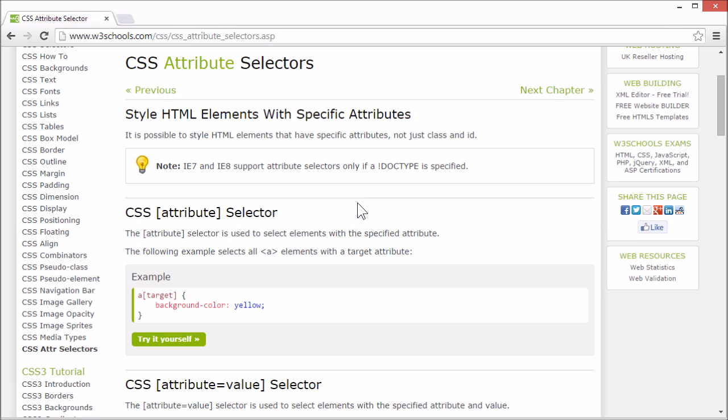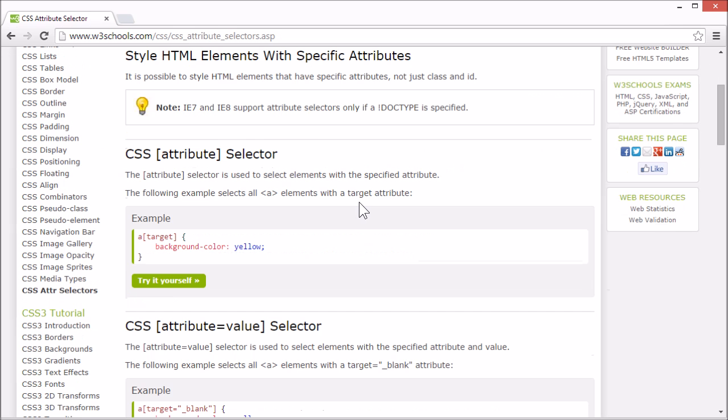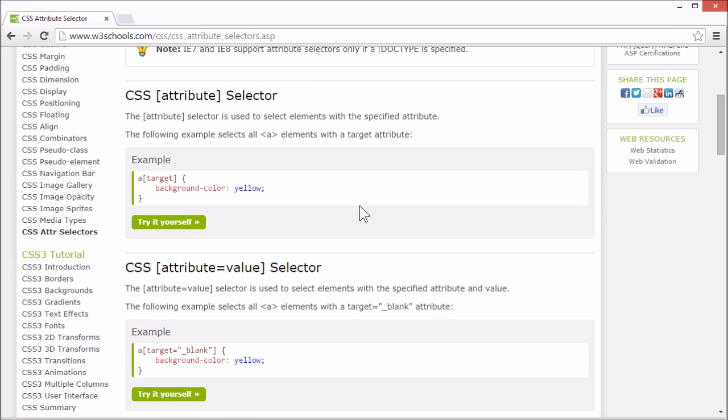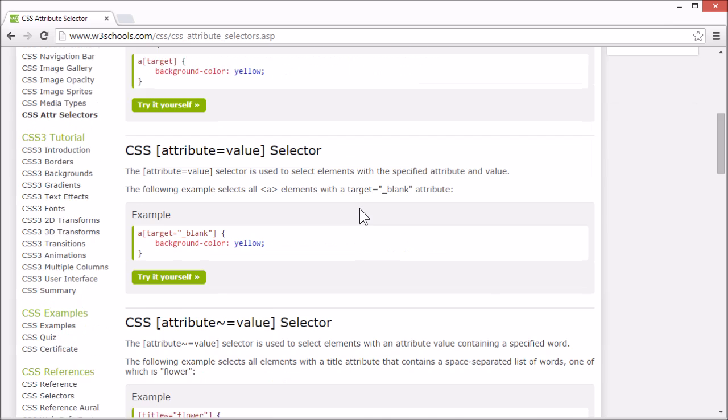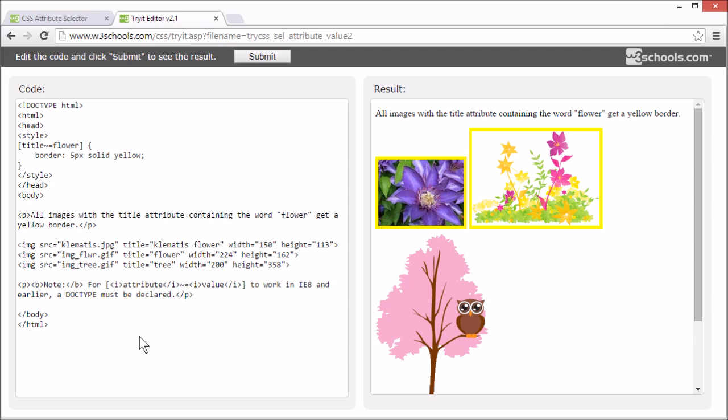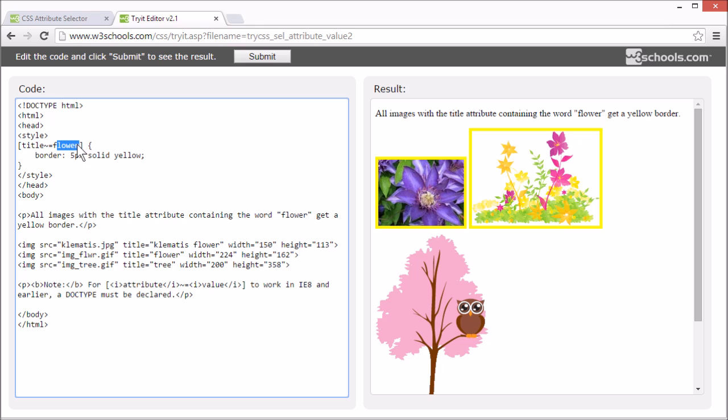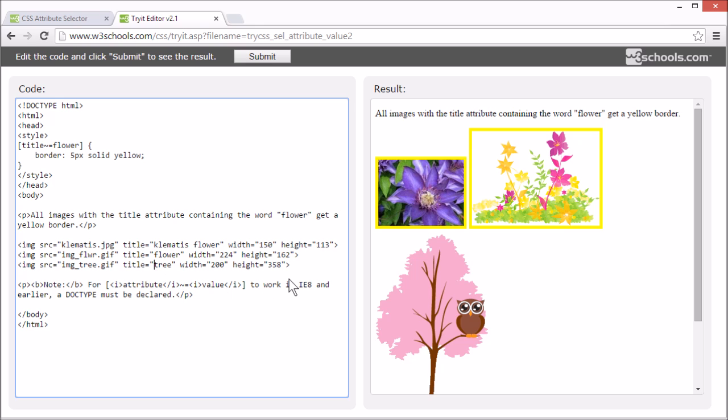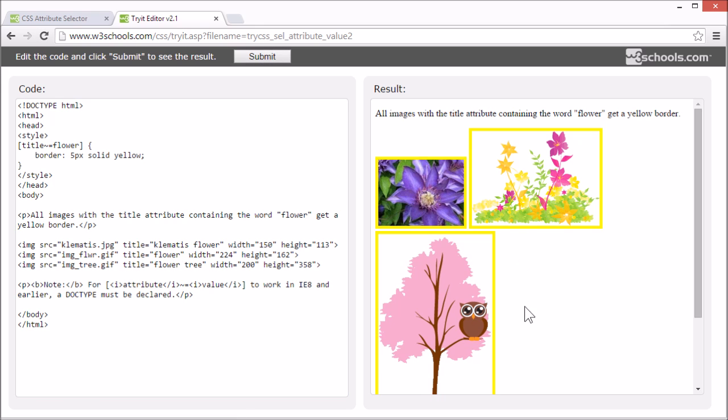We can also select elements with an attribute that has a value containing a specified word. In this example, we've selected all elements with a title attribute containing the word flower. It is set by using a tilde character like this before the equal sign in the attribute selector. This will match elements with title flower, or if it has the word flower in the title.